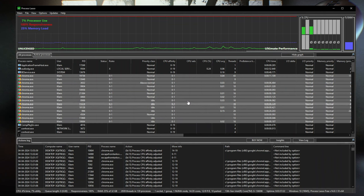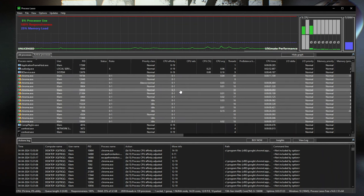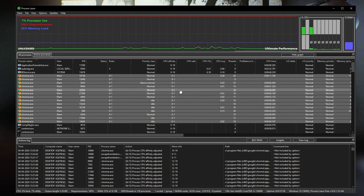It's really easy to make profiles to set on the fly, and this is exactly what Process Lasso was meant to do and does well.